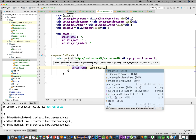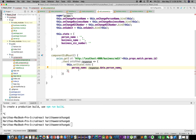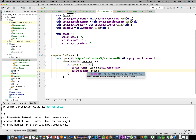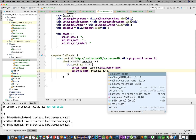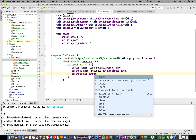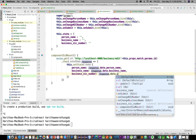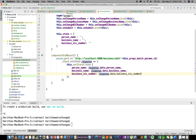We assign personName from response.data.personName, businessName from response.data.businessName, and nicNumber from response.data.businessNicNumber.